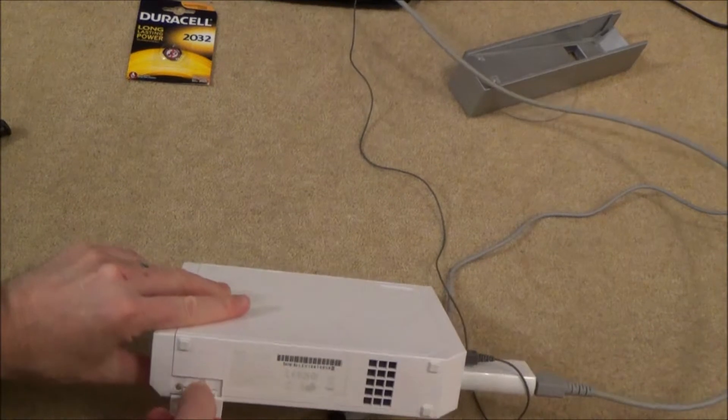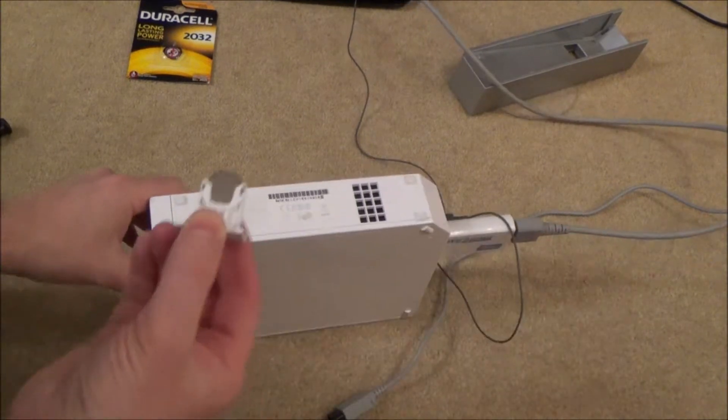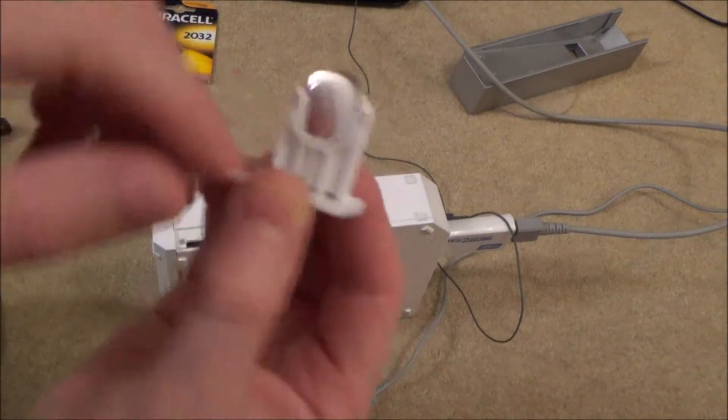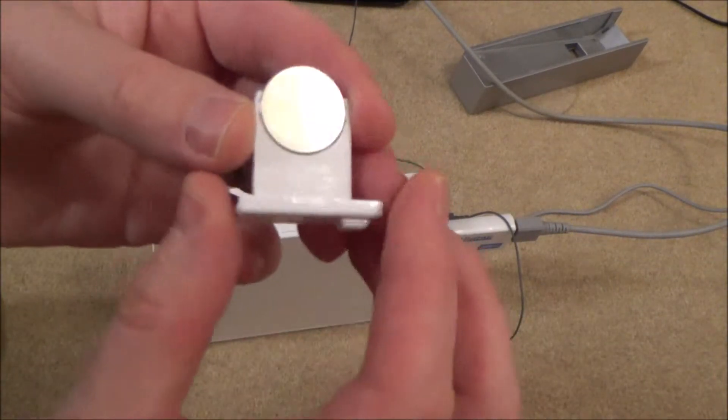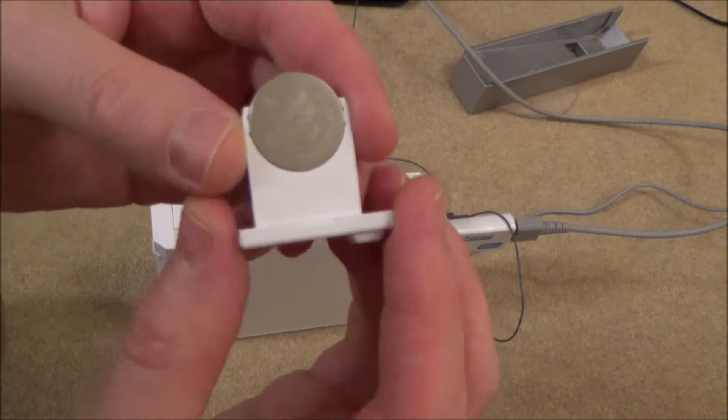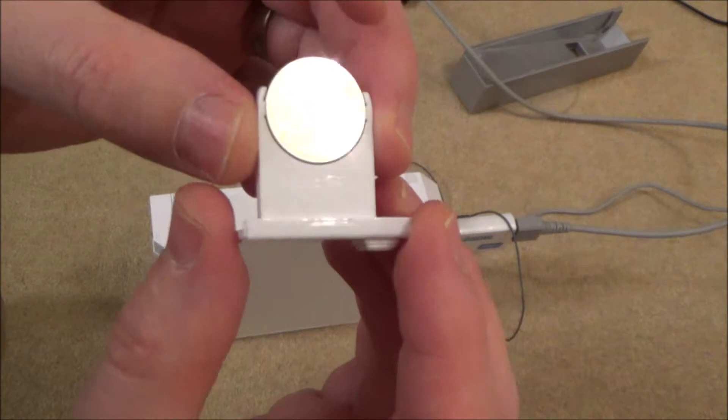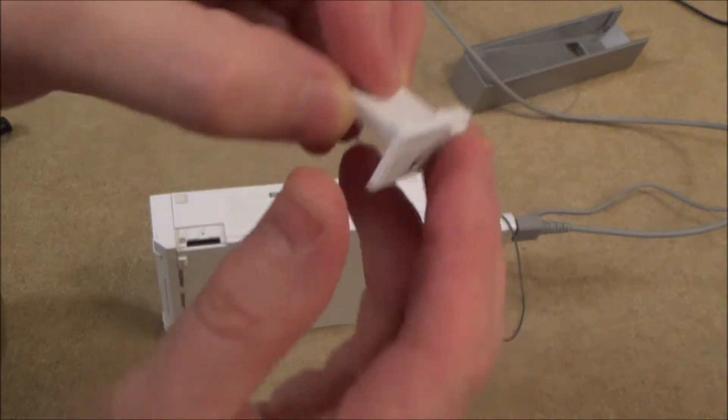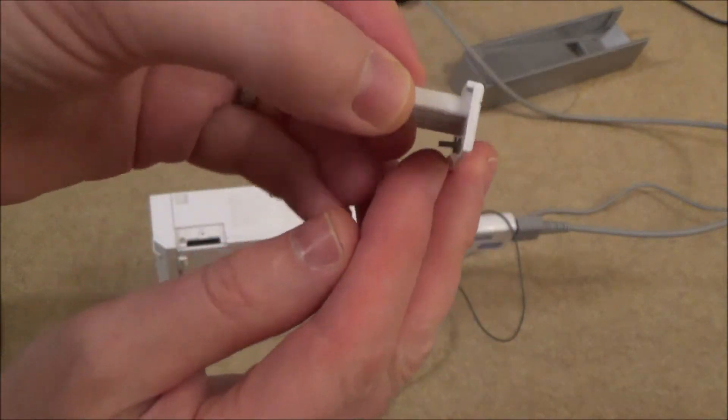And slide it out. When you slide it out, make a note of which way the battery goes back in in case you forget. If you have a look here, the positive side, the side that the writing is on, is opposite to where the screw is.